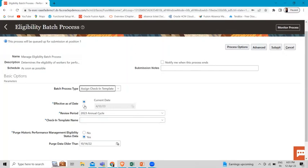Here we have the effective as-of date — this is mandatory. It determines when a worker population is eligible for the check-in template. If you set a future date, eligible employees can create check-in documents from that date and not before. For the scheduled process, select the current date to use the system date every time the process runs.